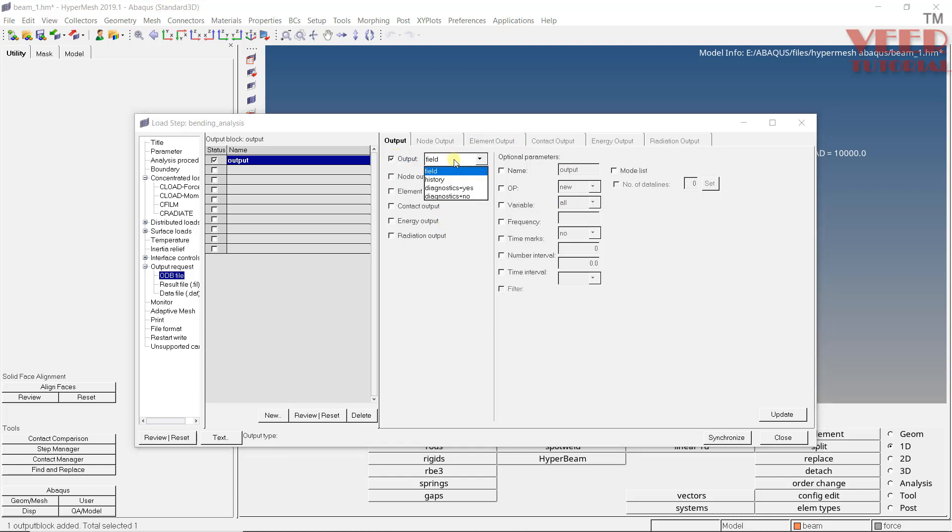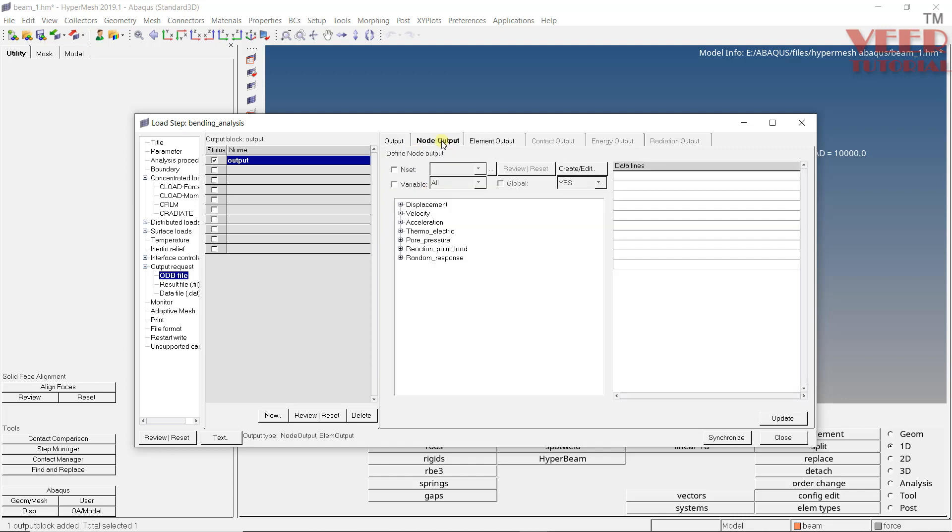So now, I want the output at node output and element output. Now you can see these options are highlighting. So why we need the node output? Because when we want to find out the displacement, we want the value at a specific node. So here, click on this displacement. Make a check on this U. Now you can see U is highlighting. So we don't need any other output like velocity, acceleration, etc.